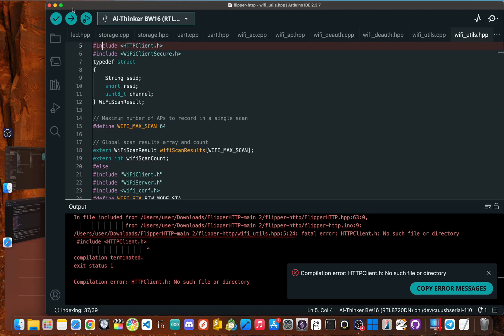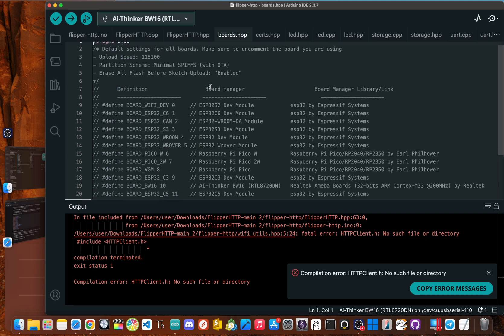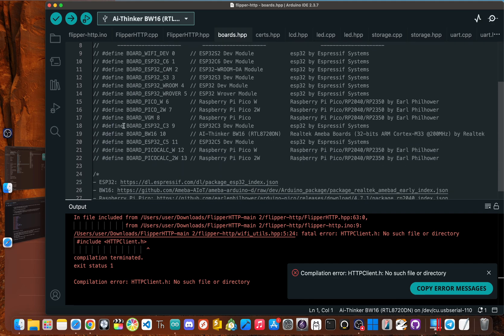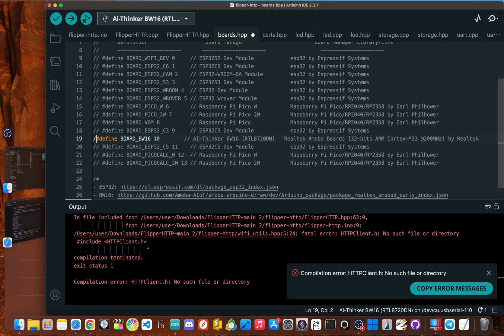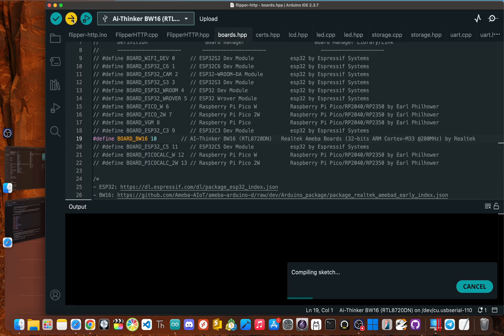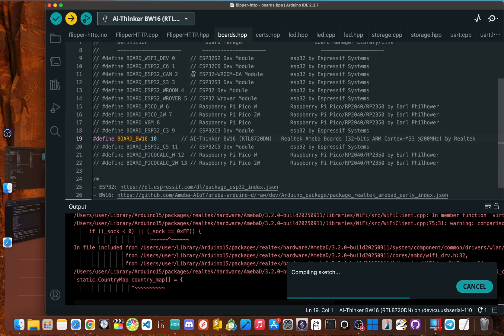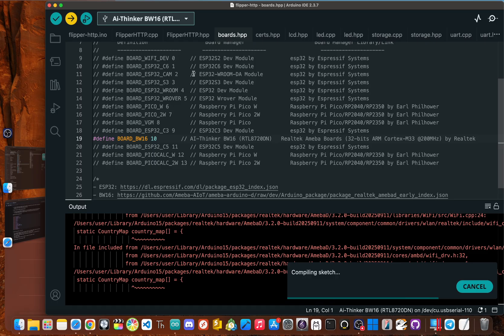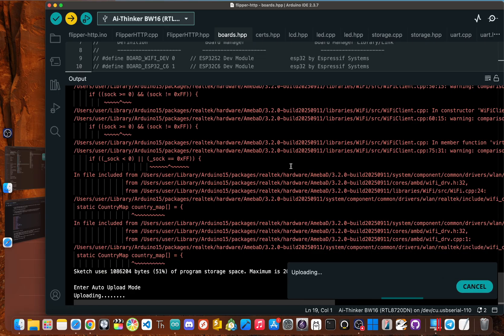Oh, but we forgot one last thing, which I'll update the notes is go to where it says boards dot HPP. And you need to uncomment the board BW 16 define. And now when you go and click upload. Now it will compile the right libraries over to your BW 16. You might get a few warning messages, but you can ignore those. So give it a bit and let it finish uploading. Do not unplug it until it is done.